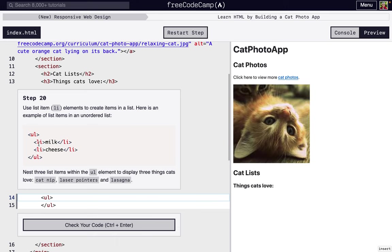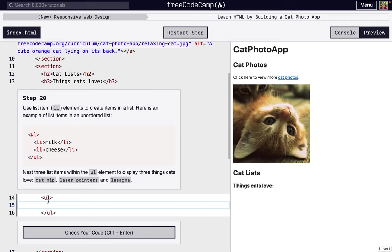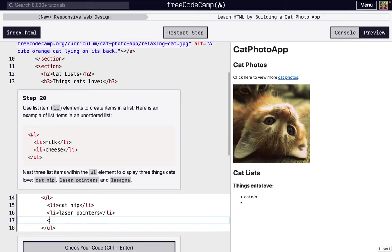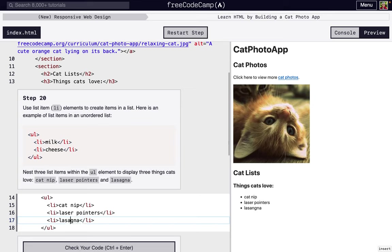We're going to need list elements, li, to actually put whatever we want inside the list. Remember, just like everything else, we want to indent when we're putting tags inside of tags. So li. The first thing it wants us to put is cat nip. Another thing cats love is laser pointers. The last unordered list item is lasagna. As you can see, this unordered list is actually just bullet points.